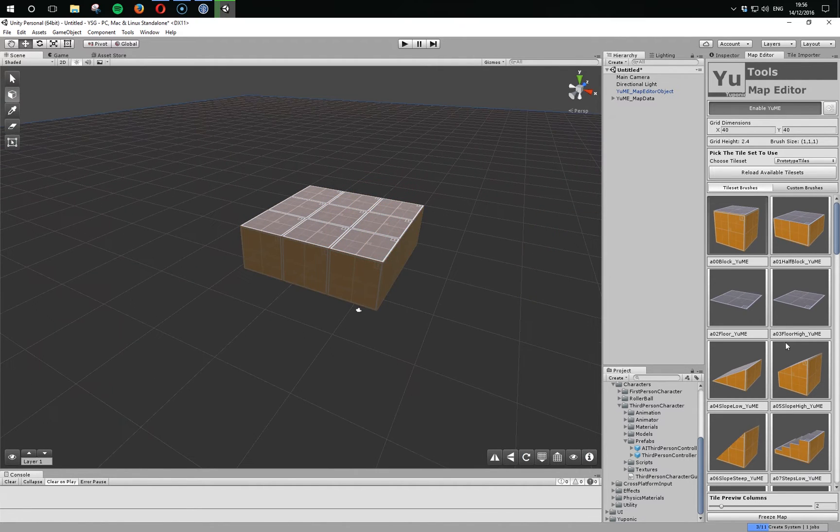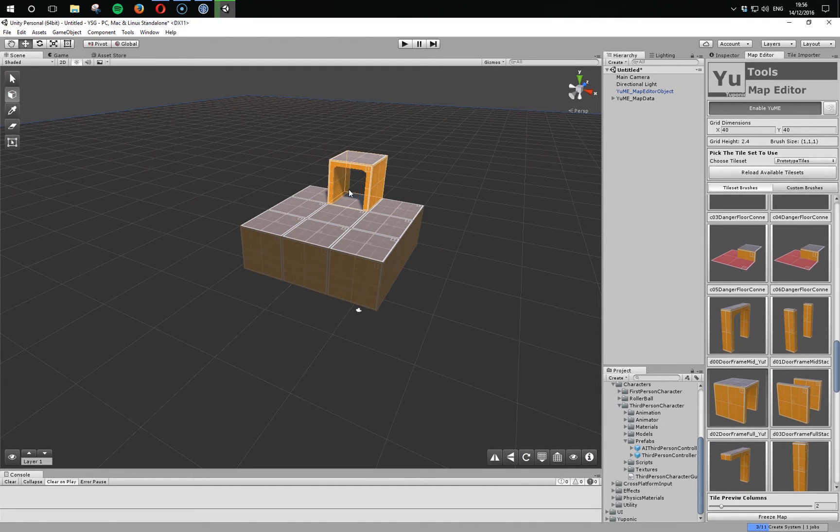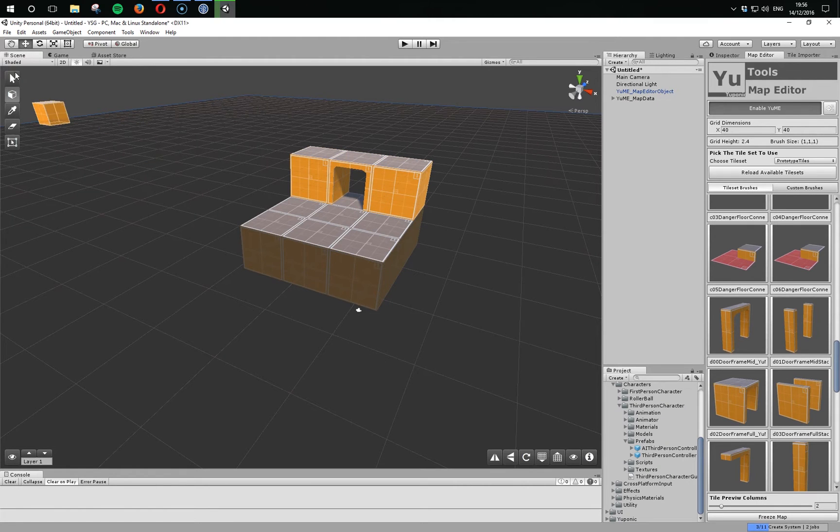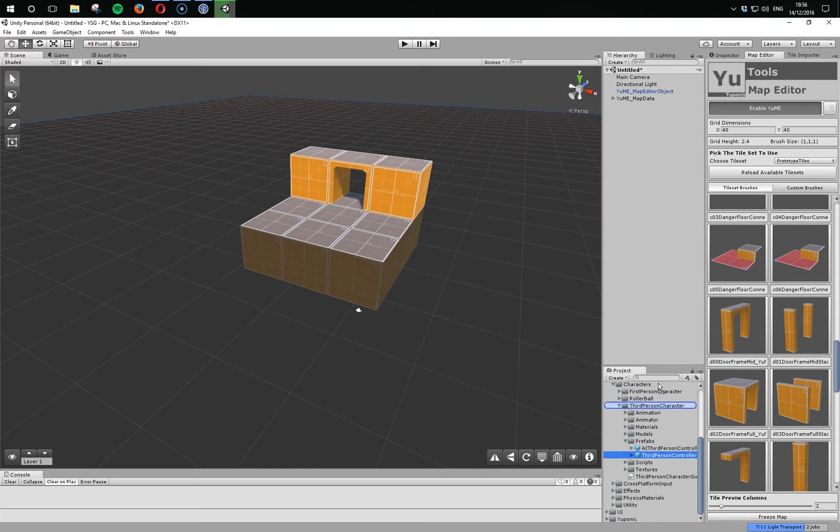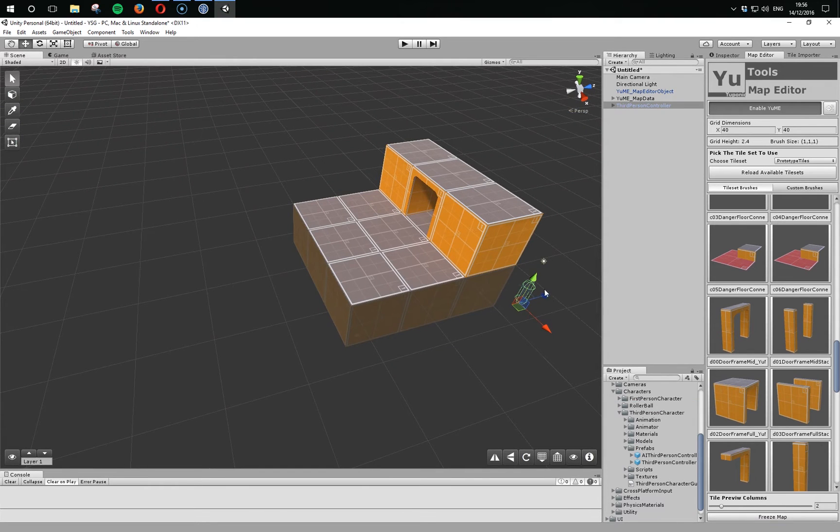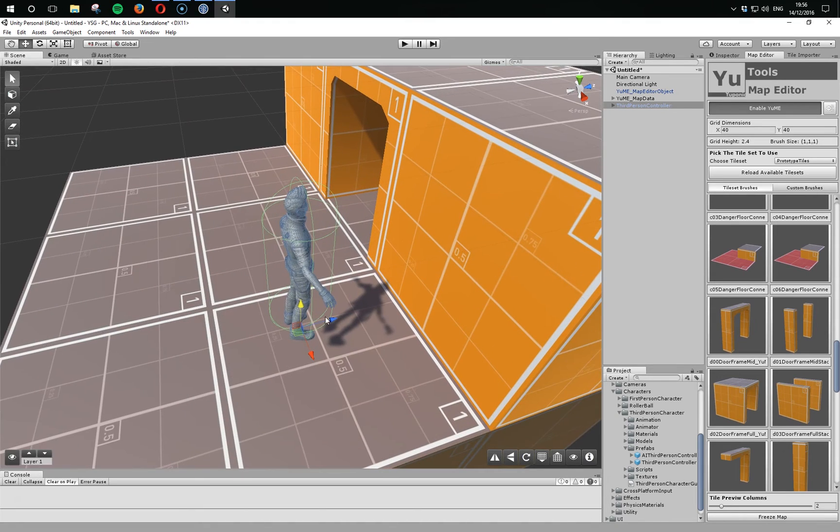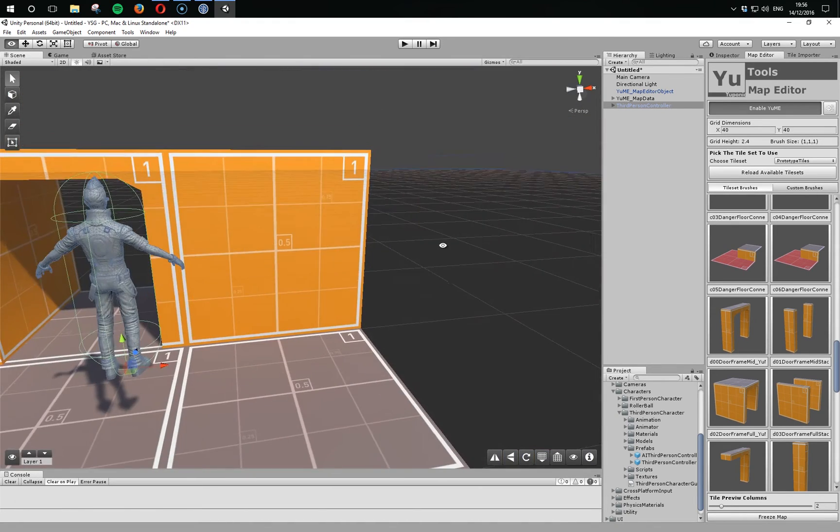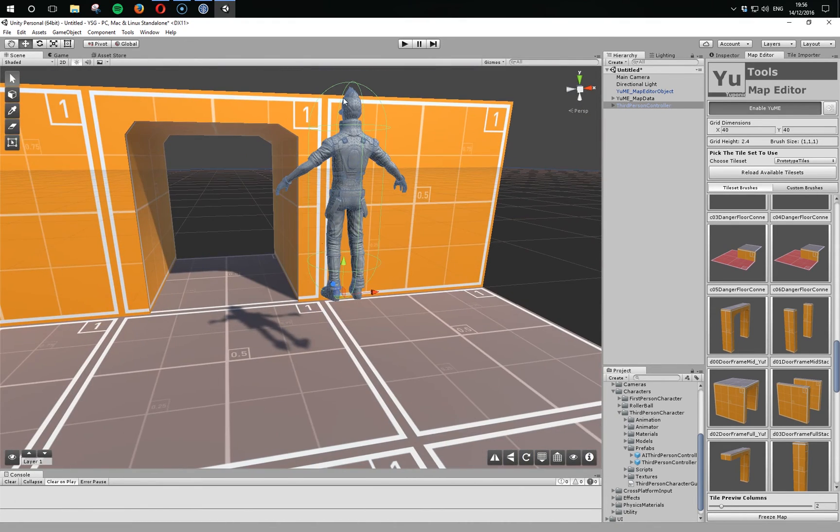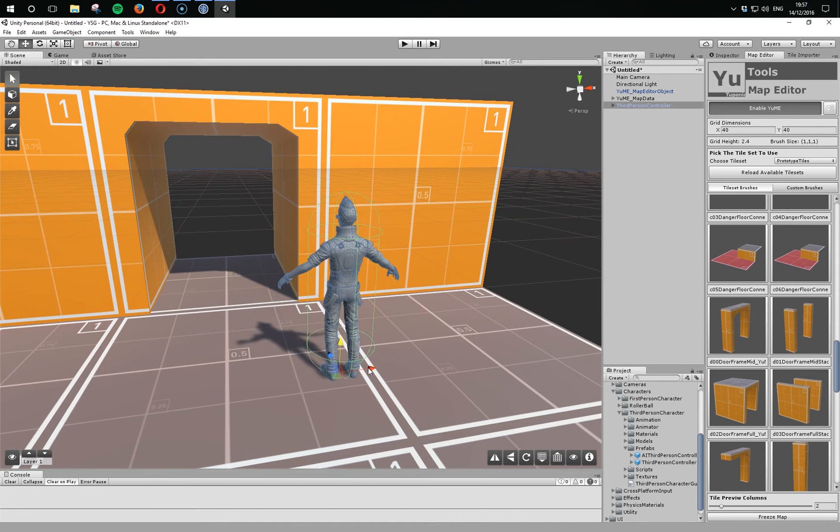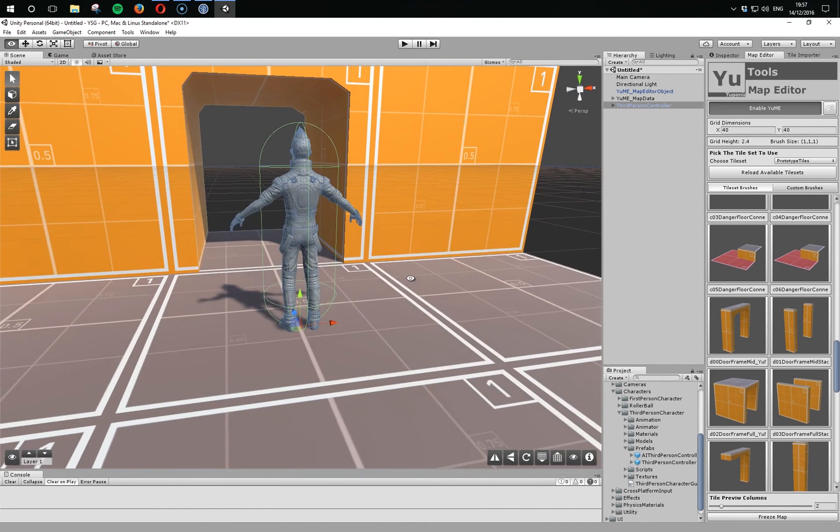And just add in a doorway so we can get some sense of scale. Now if we drag in the Unity third-person controller, we'll see that the tile pieces match the scale of this guy a lot better.